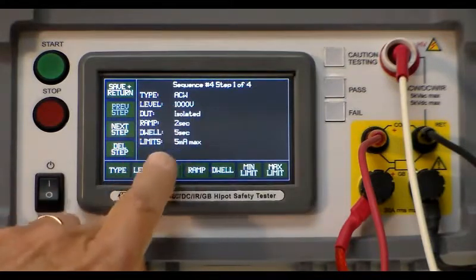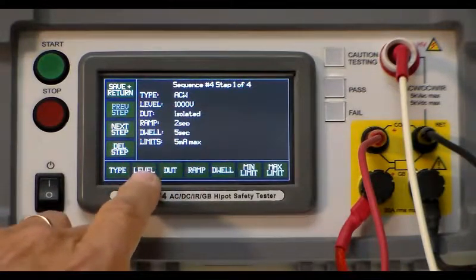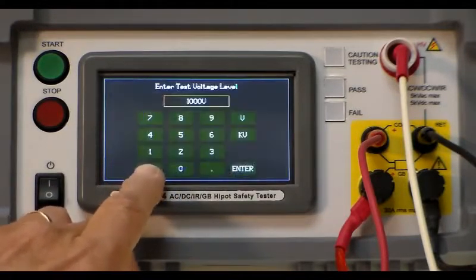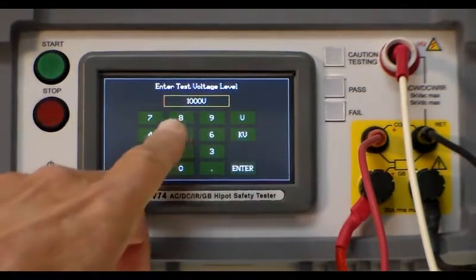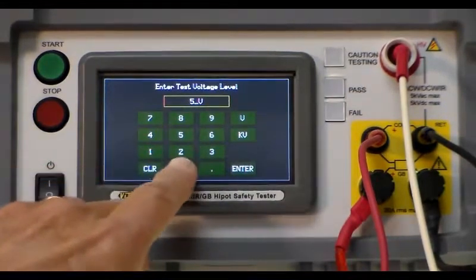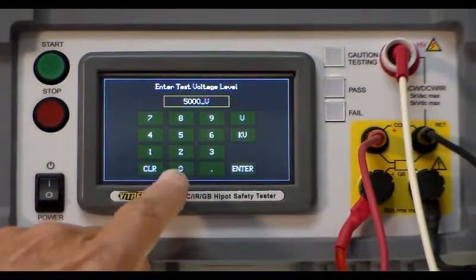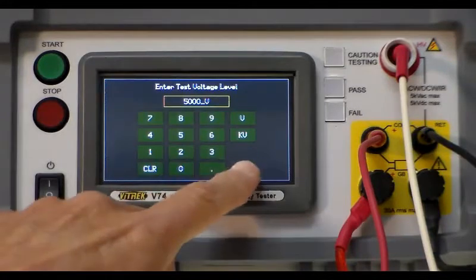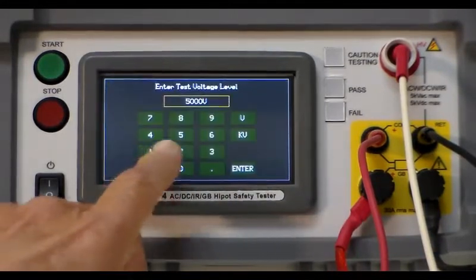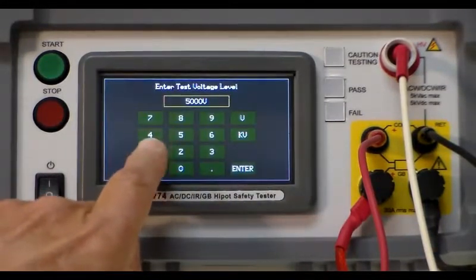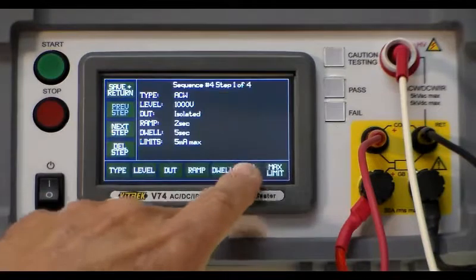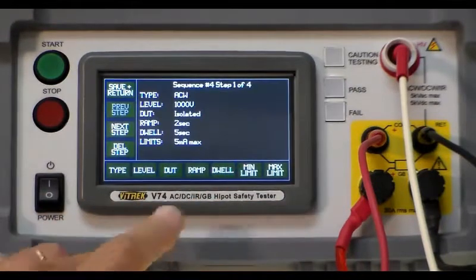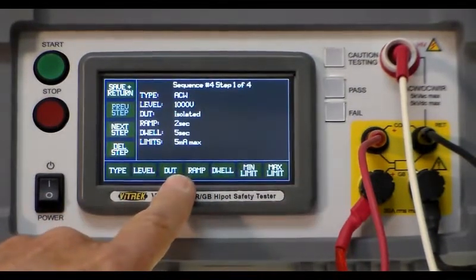We're going to set it at a thousand volts. If you want to change the level you press the level button and put in the appropriate number that you want up to five thousand volts. In this case we're going to leave it at one thousand volts.